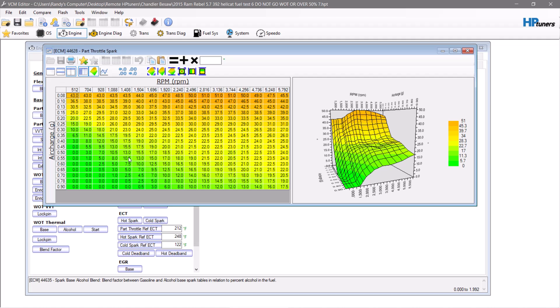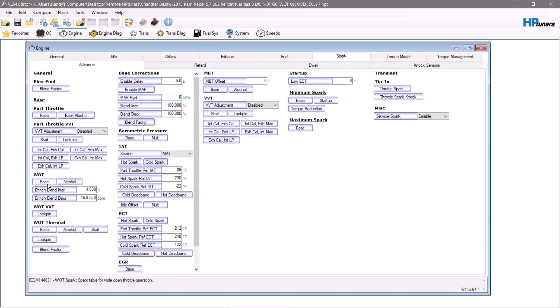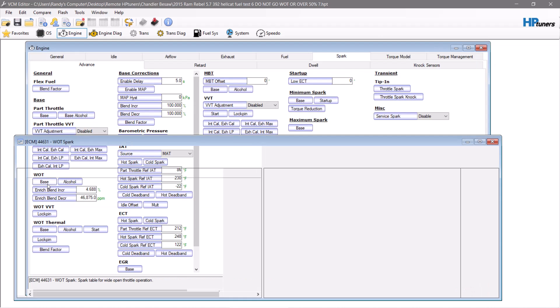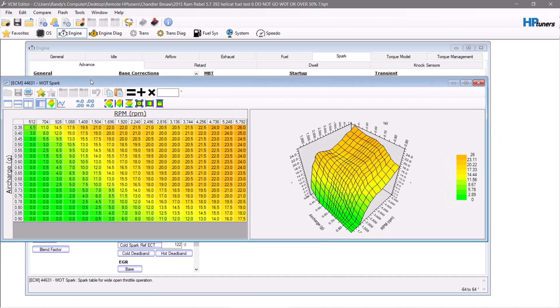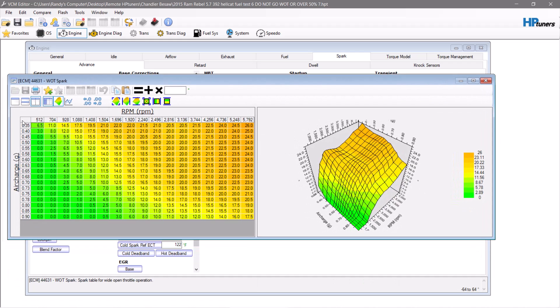You may have to adjust your timing. This video is not about how to adjust timing for boost — it's about how to set up your tables for a vehicle that you're adding a supercharger, turbo, or whatever to. Your wide open throttle base table, as you can see here, starts off a little bit higher at 0.35 and moves to 0.90.